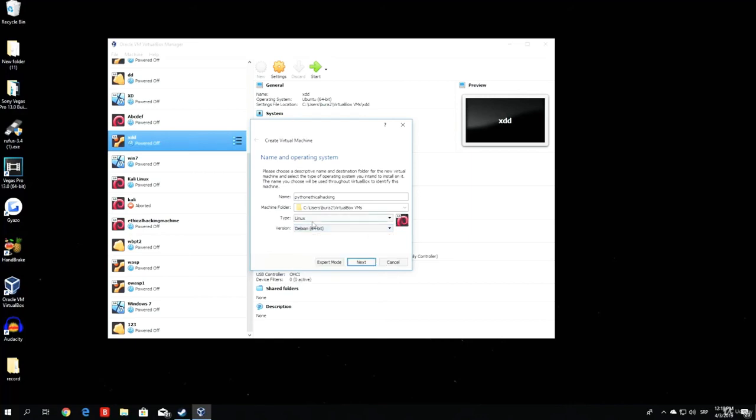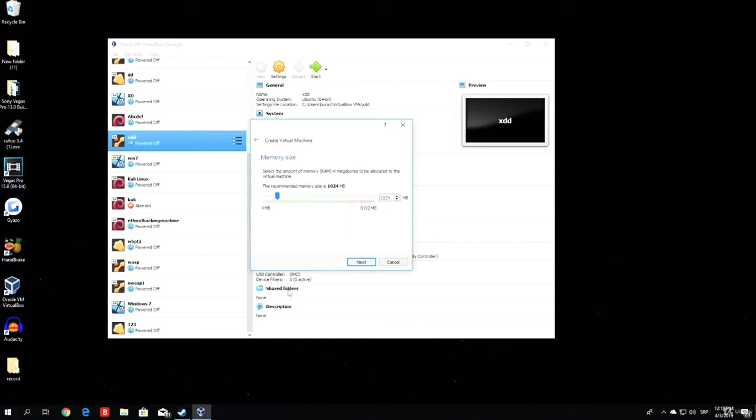Once you make sure everything is good, you have the type Linux, the version Debian 64 or 32-bit, you gave it a name, and this is the folder where the machine will be saved. You proceed to the next step.